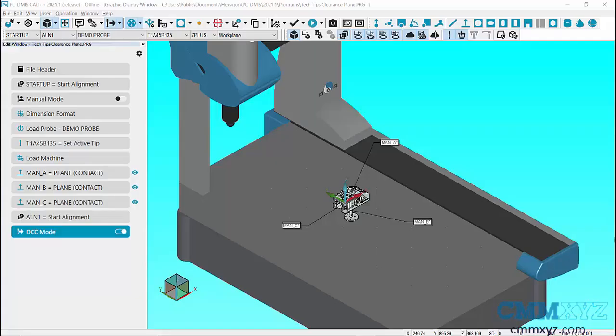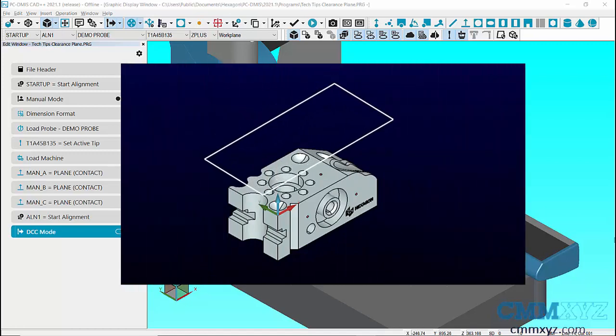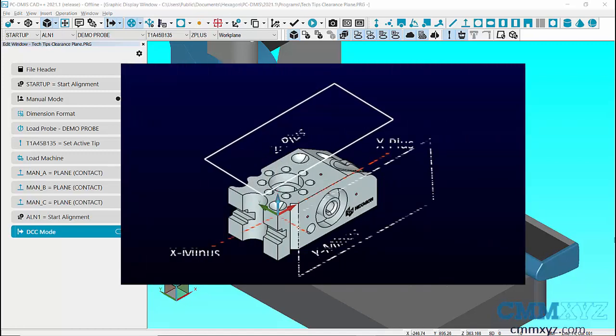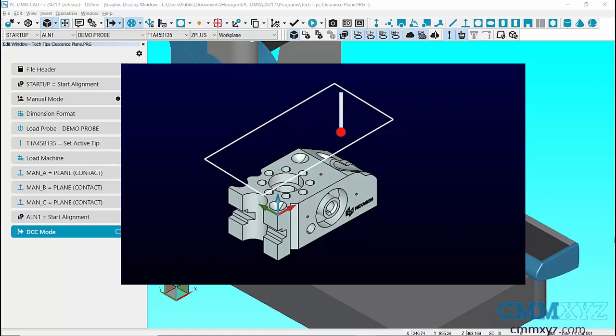What is Clearance Plane? Clearance Plane is a virtual plane from the coordinate system whose distance is set by the programmer. The Clearance Plane command makes the probe travel in the set clearance plane when moving from one feature to another.